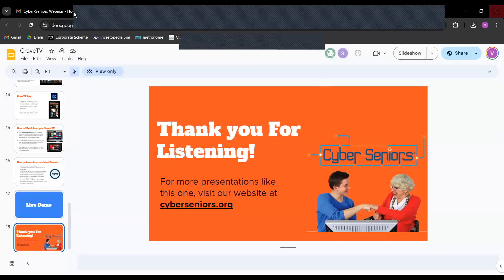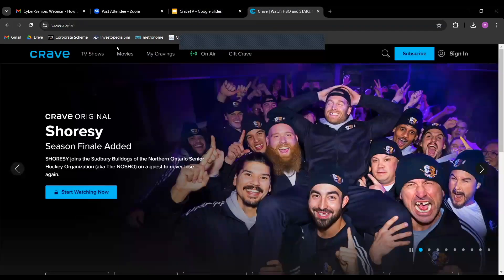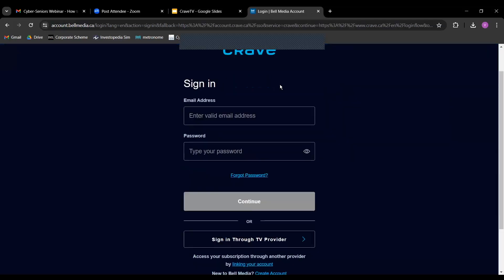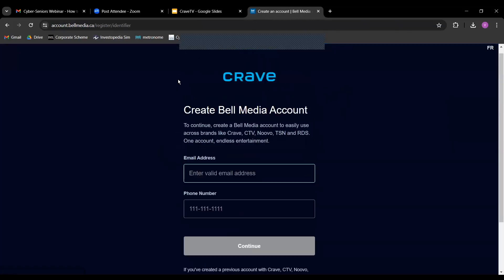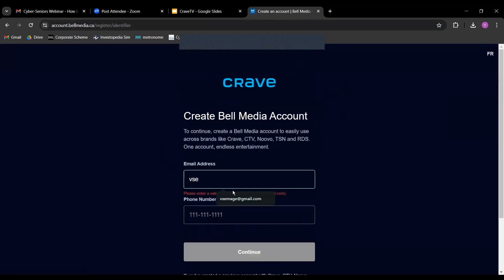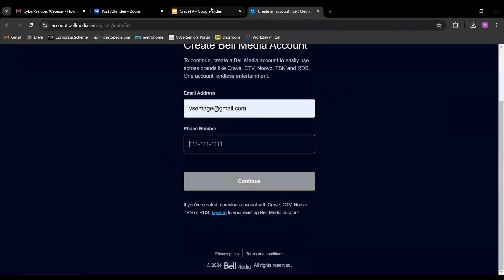Now we have a live demo. We'll show you how to use Crave TV and create an account together. Here's the Crave website at crave.ca. Click Sign In, then Create an Account through Bell Media, and enter your email address, phone number, and other details, and it will walk you through the rest.